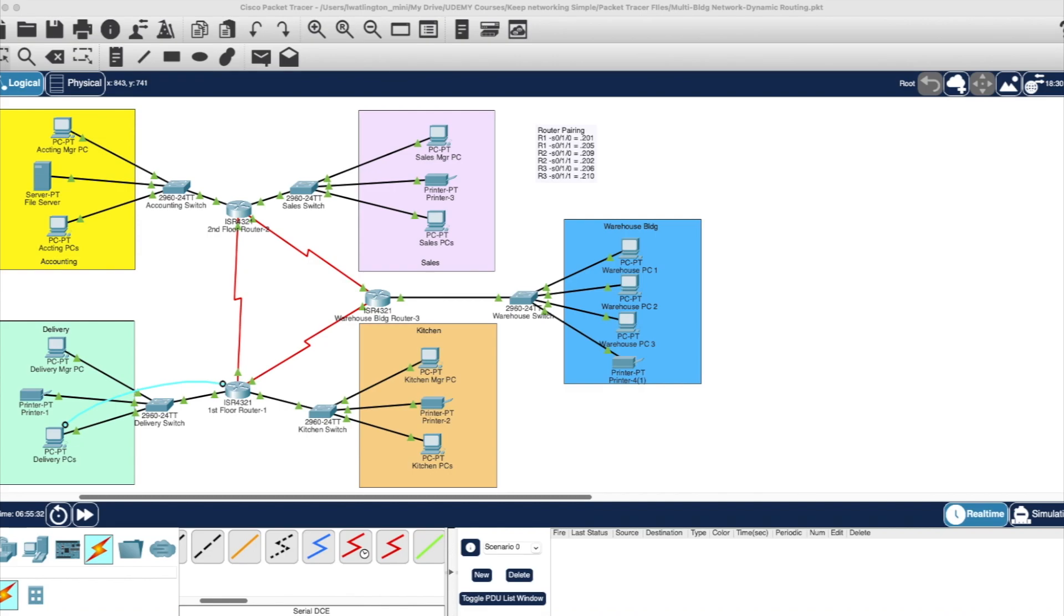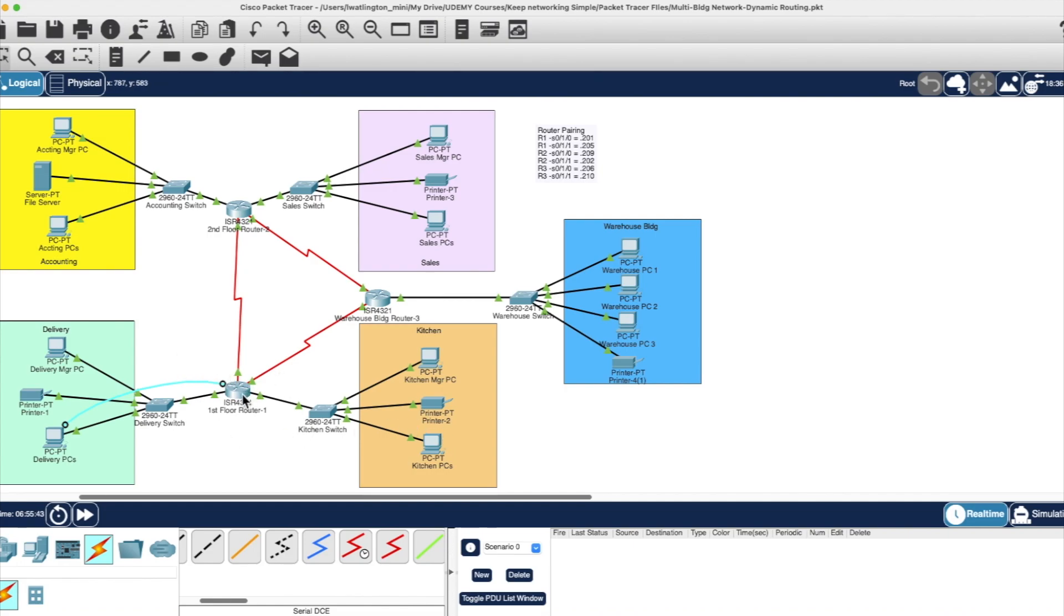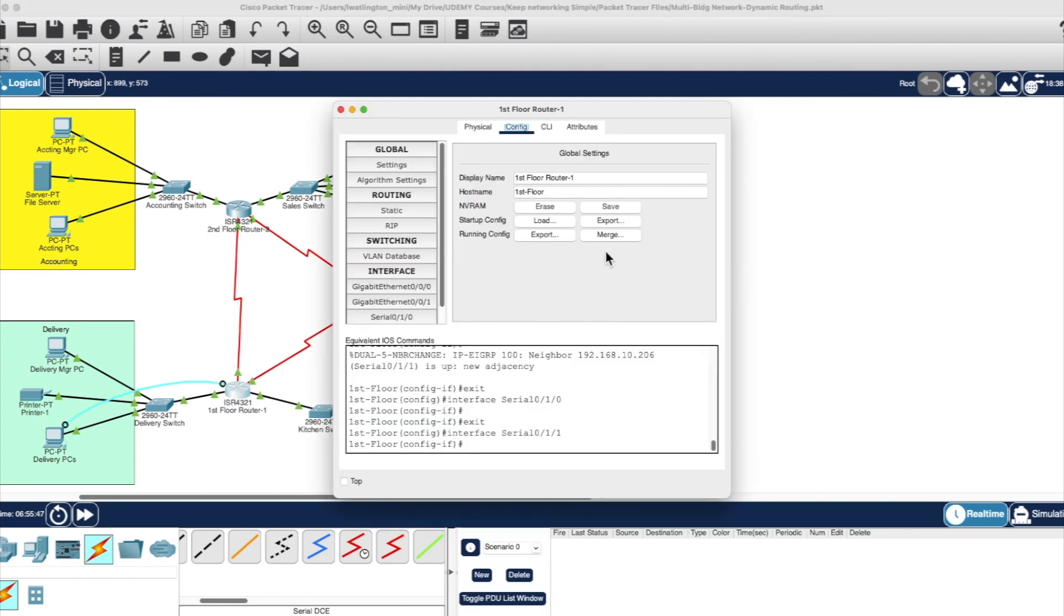So we're going to use the DHCP server that's built into our routers to actually now assign dynamically IP addresses to our network. Here again, for brevity's sake, I'm only going to do this on the first floor router. So here's what we're going to do.